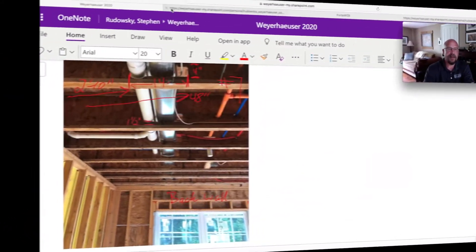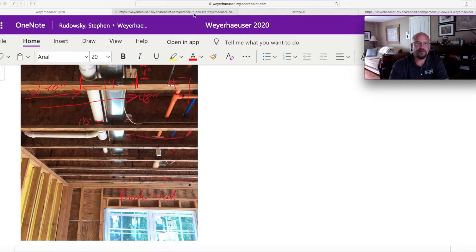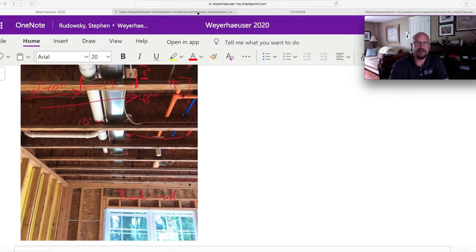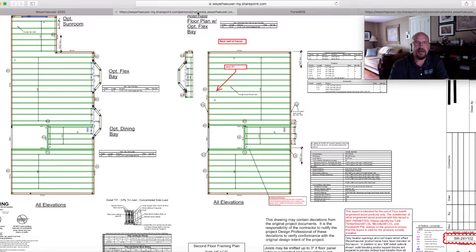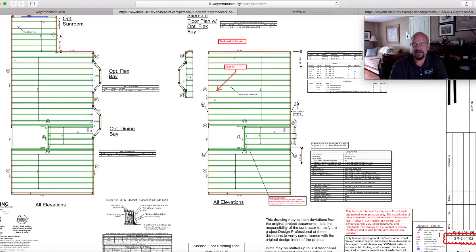From there, we typically bring it back to our office or send it off to tech support to allow our engineers to look at it. And what we end up doing is we take what we call an SR number.